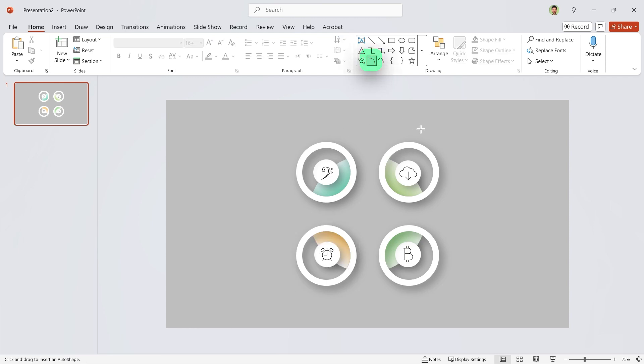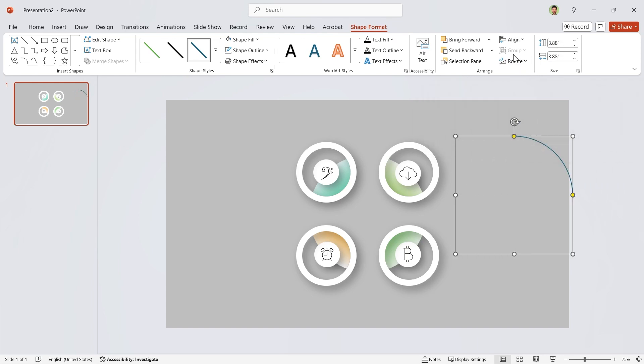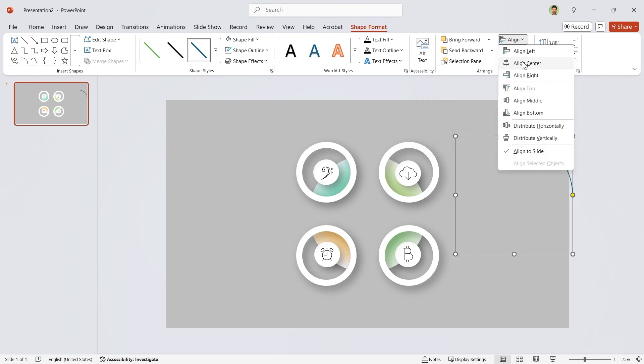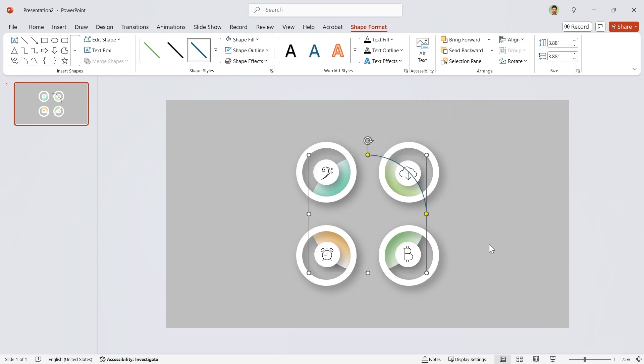Now select this shape and draw it. Set its diameter to 3.88 and align it to the middle and center. Drag these yellow dots to adjust it like this.